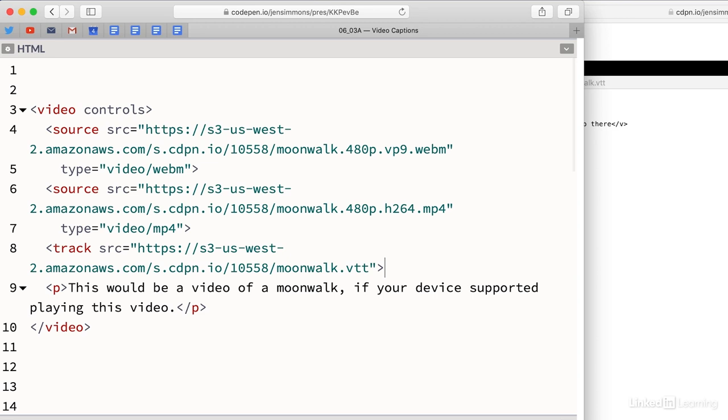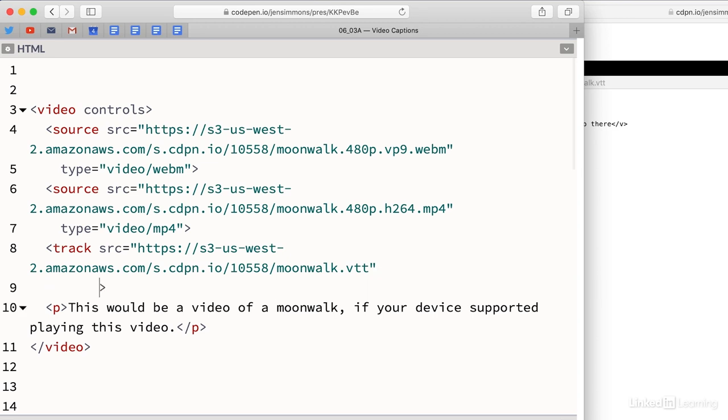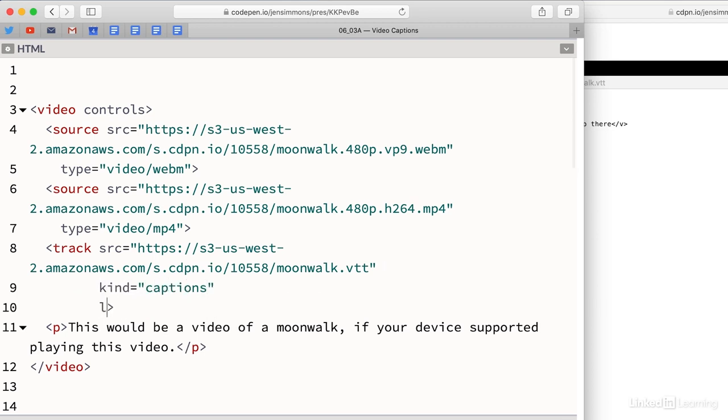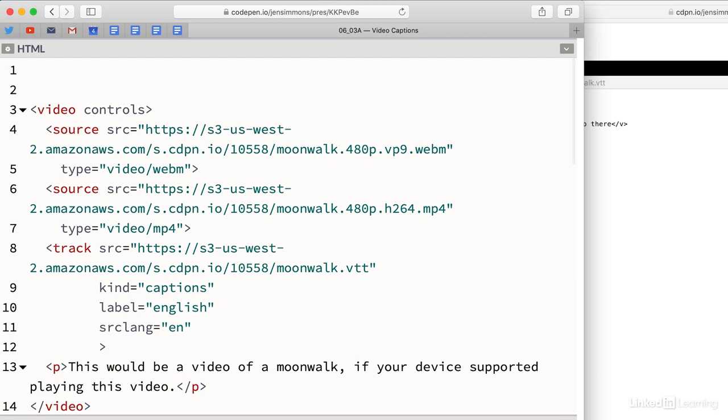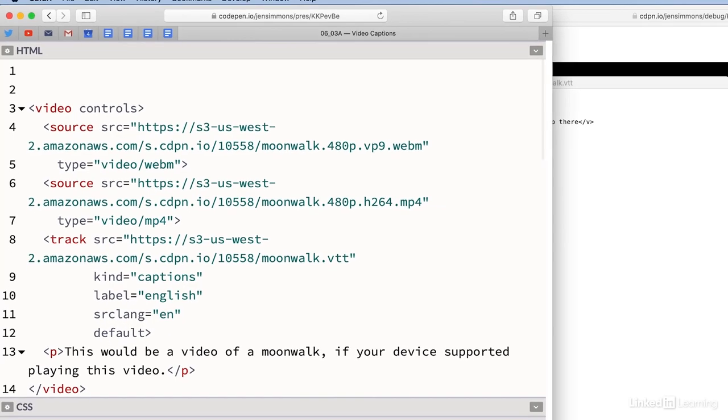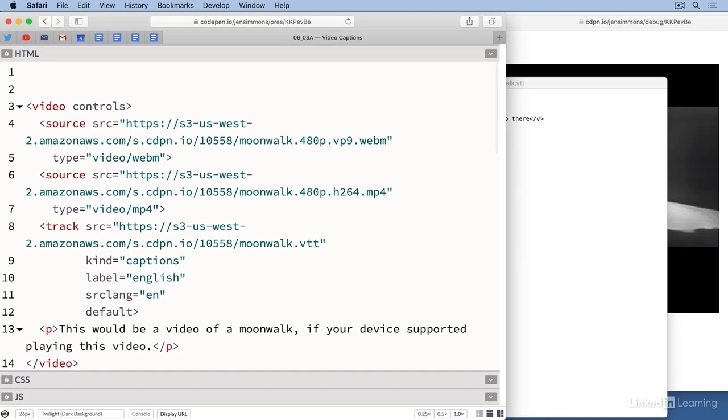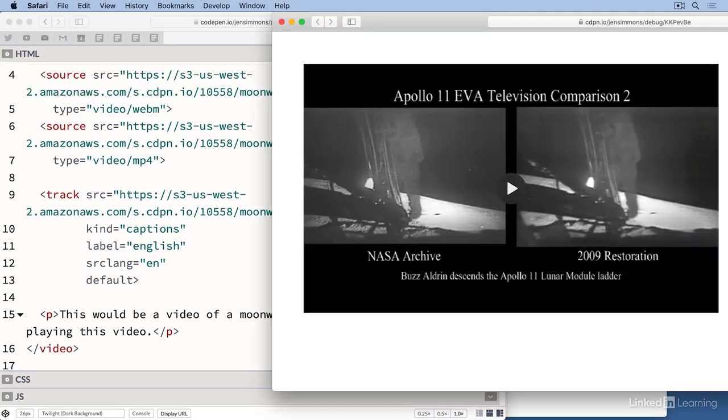On the track element, we'll use the source attribute to point to the file itself. We'll use the kind attribute to tell the browser that this is captions. We'll add a label of English that will show up in the player as a label for this choice. We'll use a source lang attribute to specify which language this is. And we'll put a default attribute on this track element to specify that this track is the one we want to use by default when a user turns on captions.